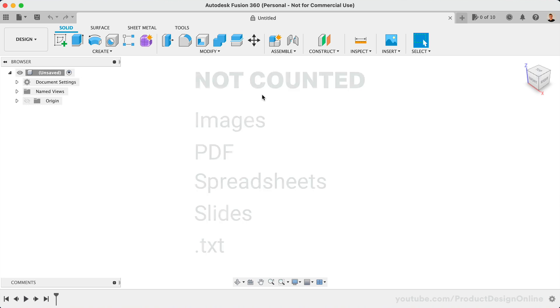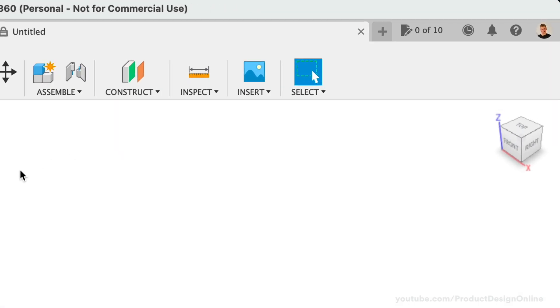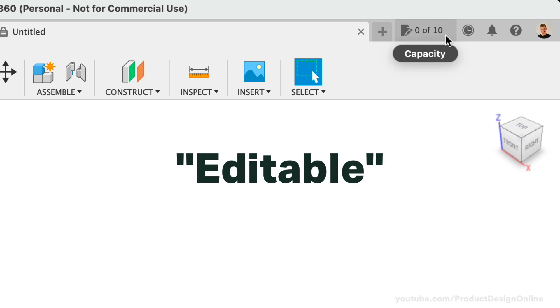In the upper right-hand corner of Fusion 360, you will see a document tracker, which shows how many documents you have active, or what we'll refer to as editable. You'll see that I have zero editable documents.